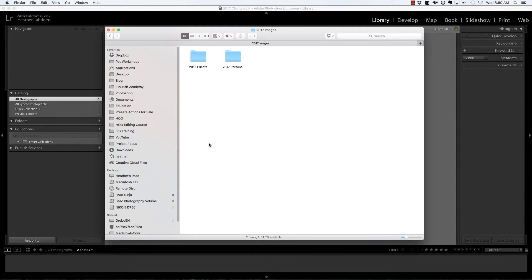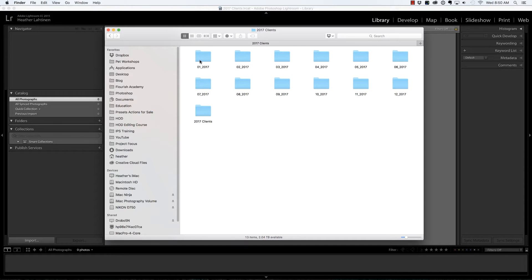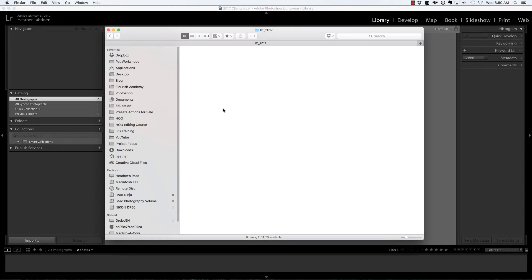I had a photo shoot yesterday for a client and I've mounted my card into the computer via a reader. I'm going to first create the structure where I'd like these photos to live. Let's drill down into 2017 clients. It's January, so I'm going to choose that month, and I'm going to create a new folder with the client last name.